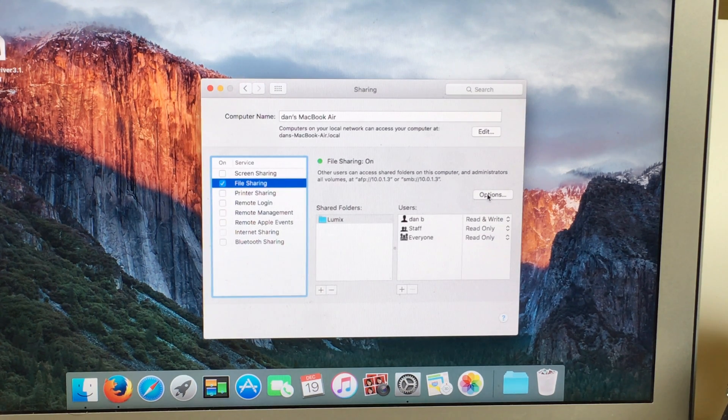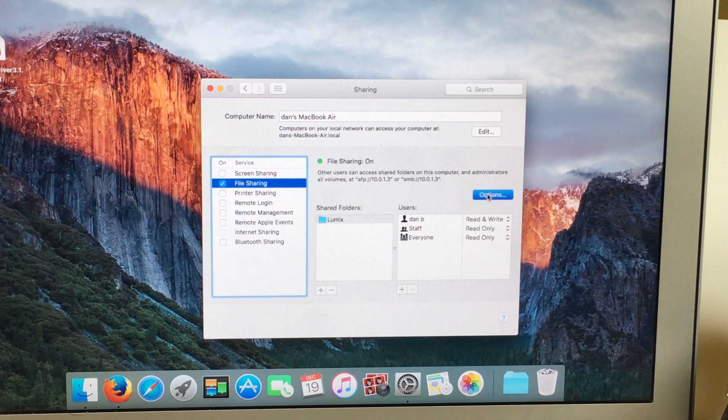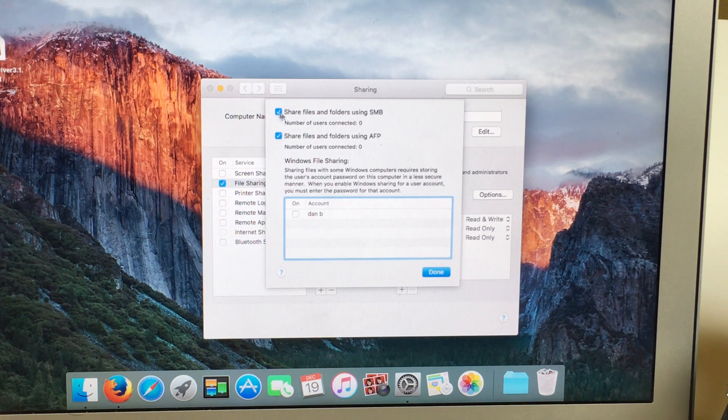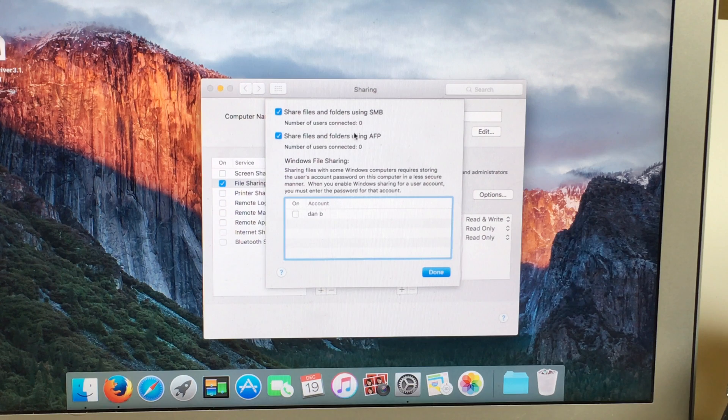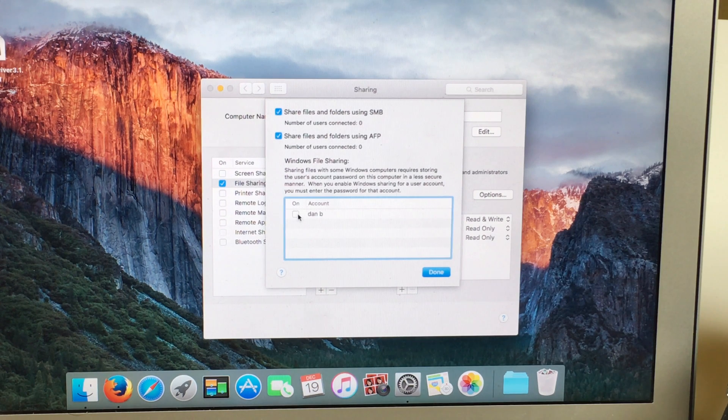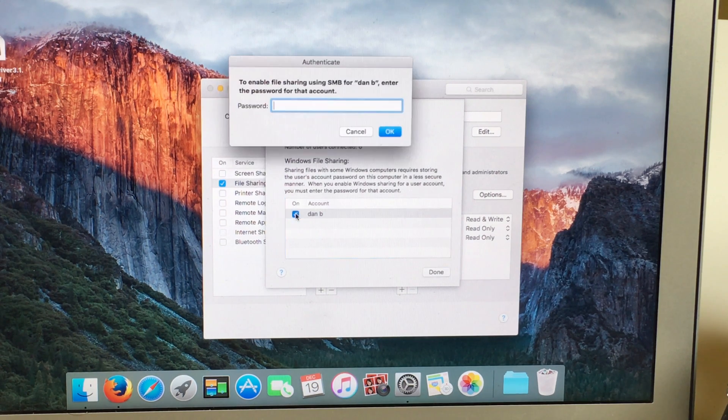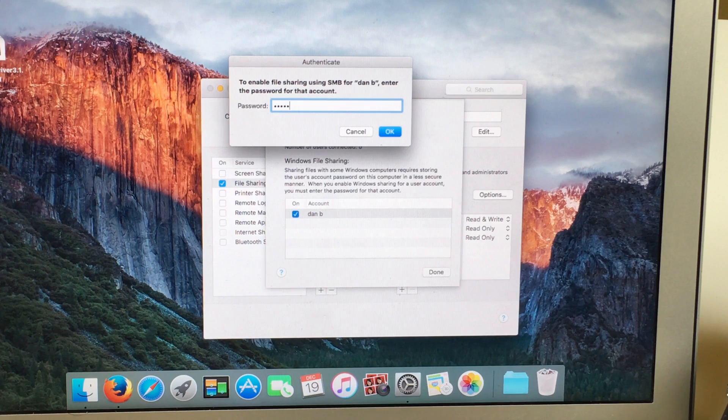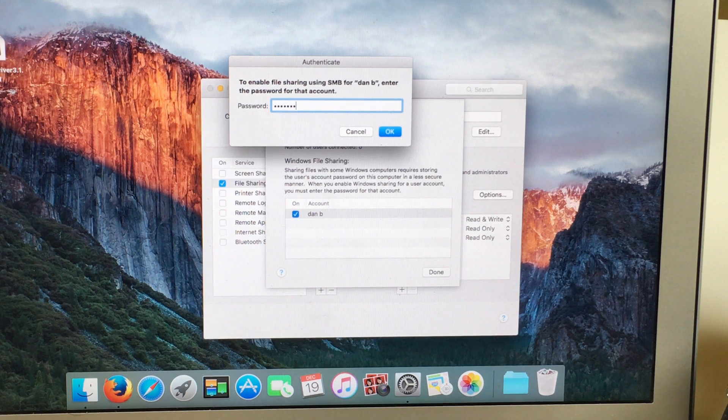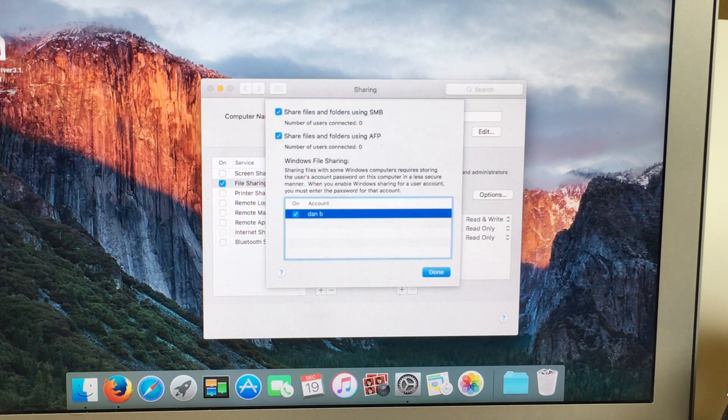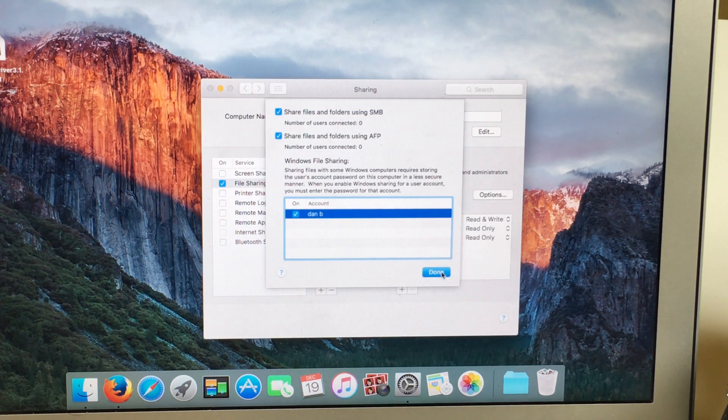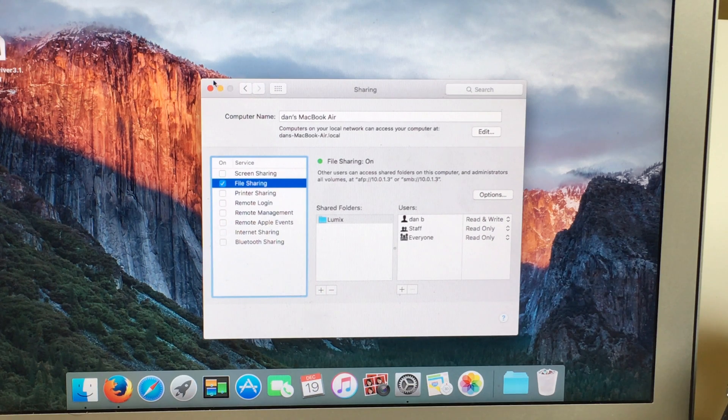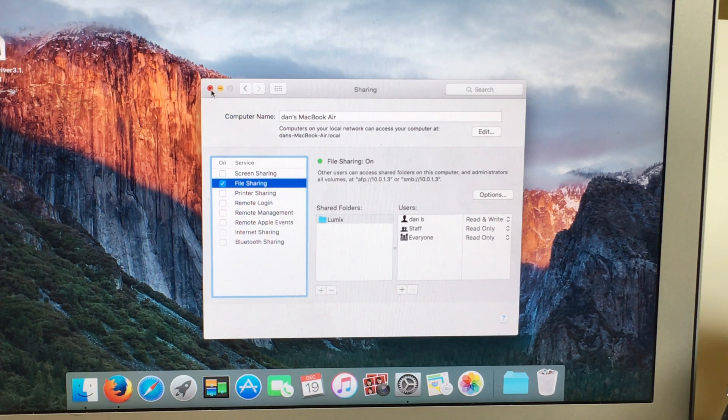Now go to Options, make sure you mark first and second option and here on the account it will ask for your password. Click done and close.